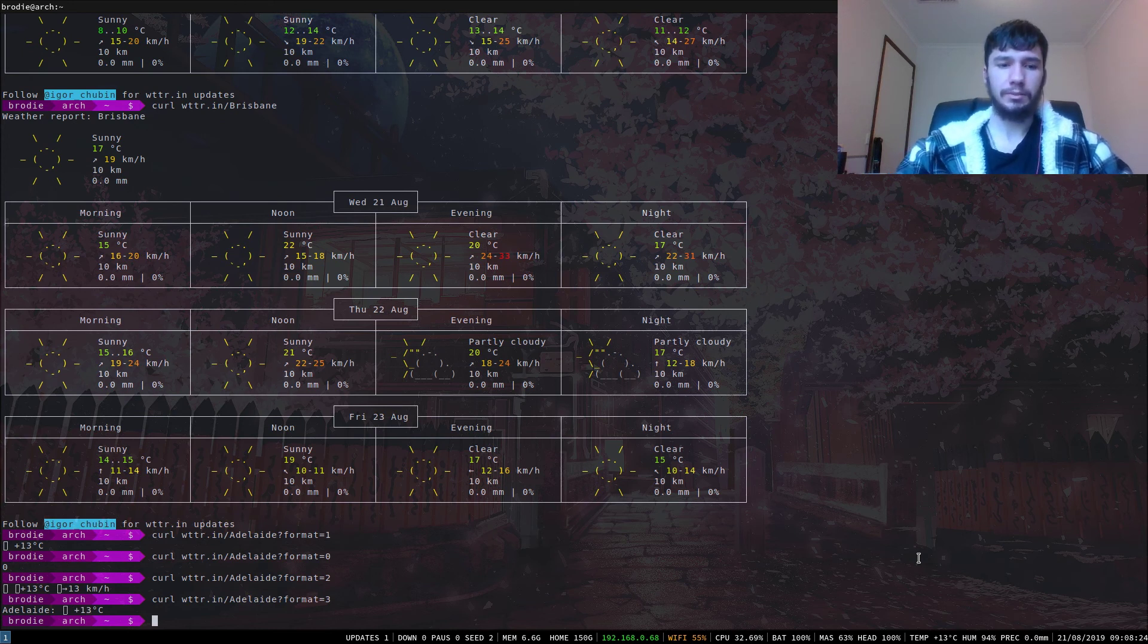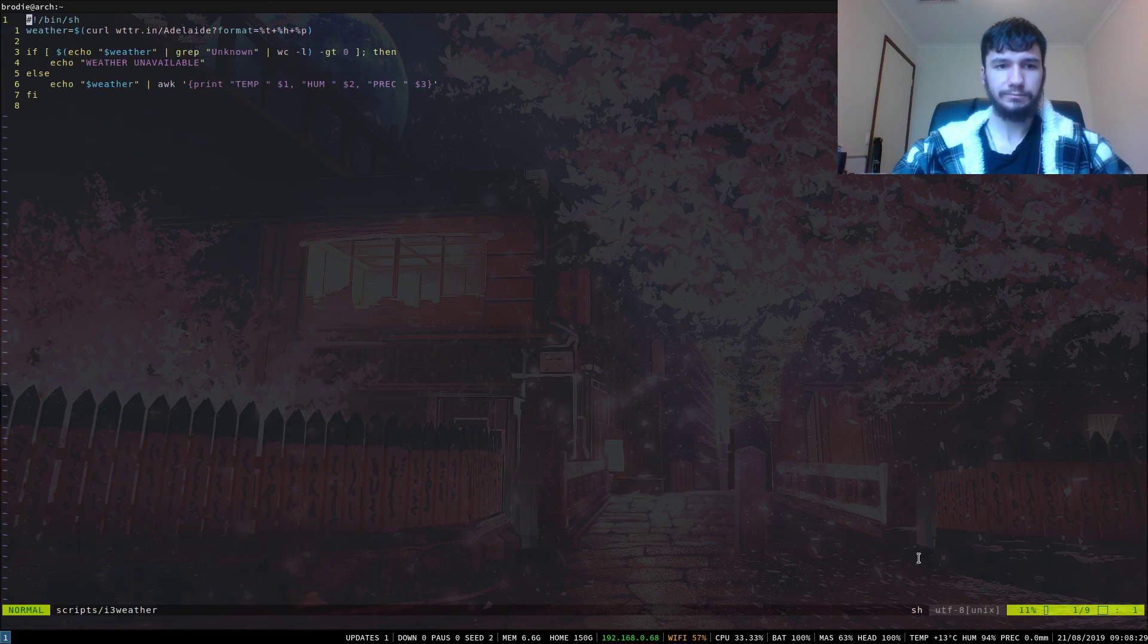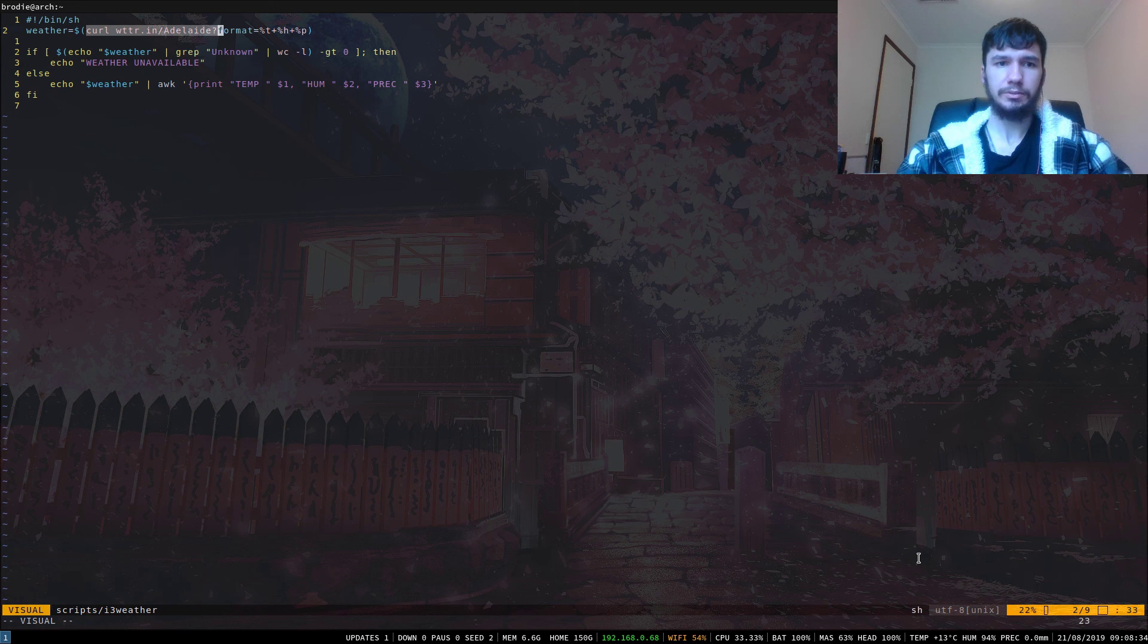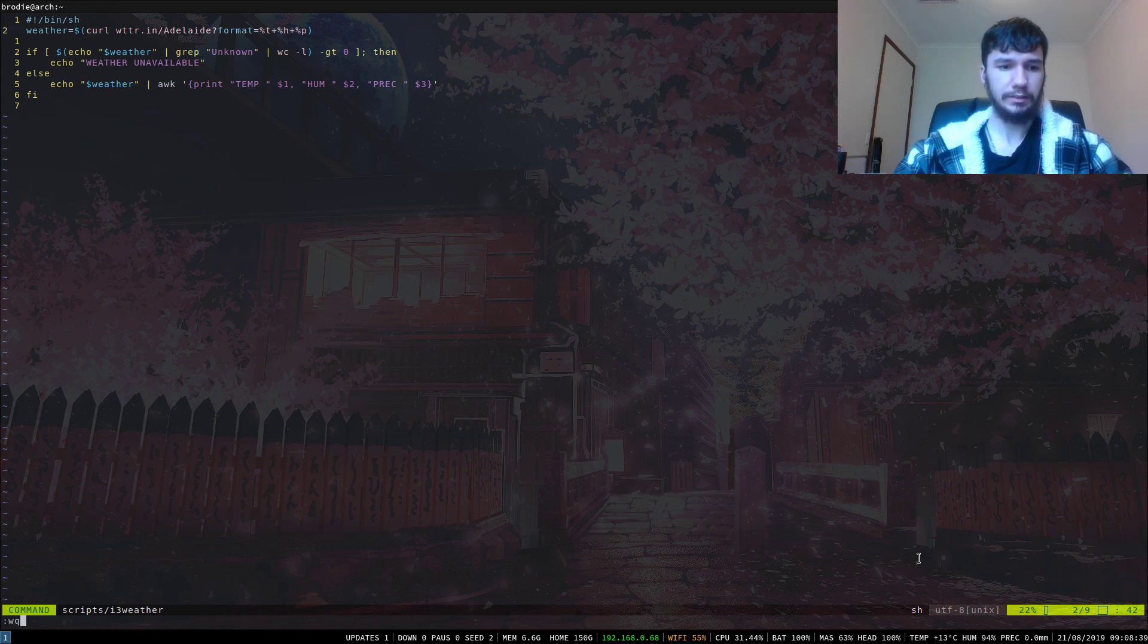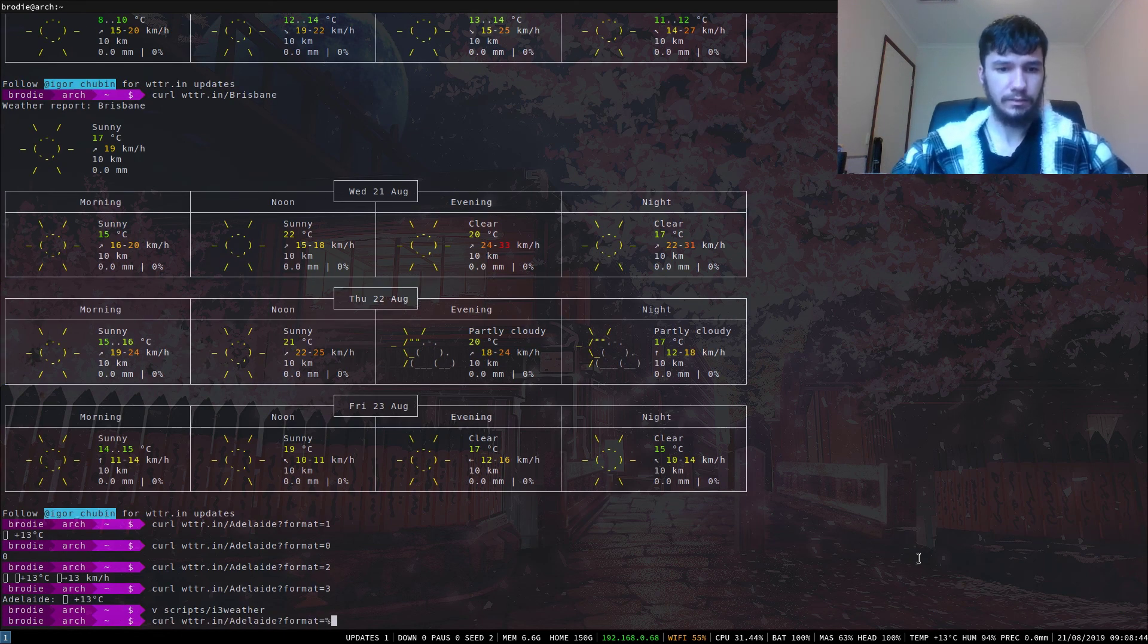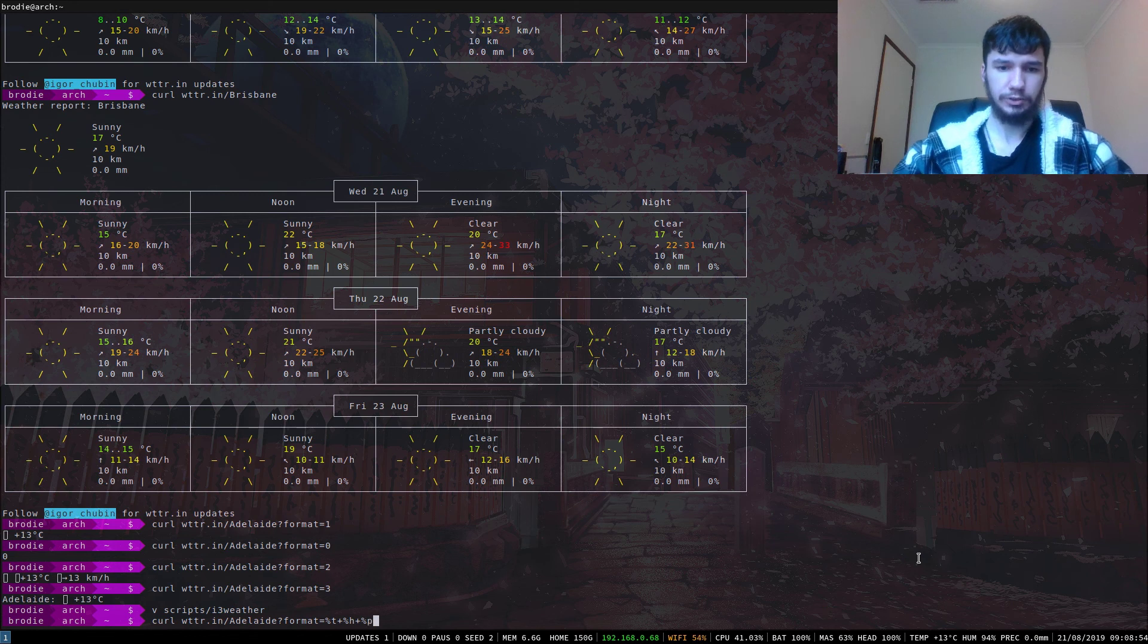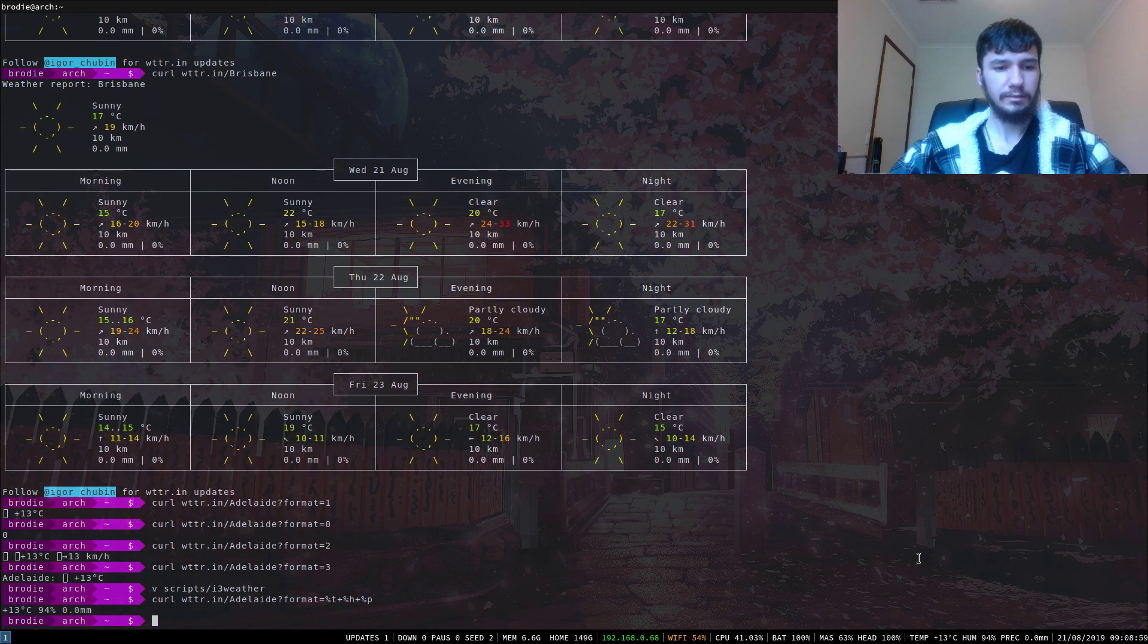The way that I've set this up is - we can go into my scripts folder in i3 weather. Basically, I run curl with the T, H, and P commands. Let's see if we come out here and go T plus H plus P. Make sure you remember to include the percentage signs, otherwise it's not going to work.